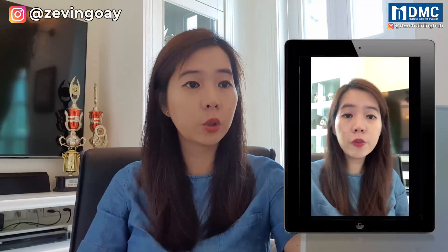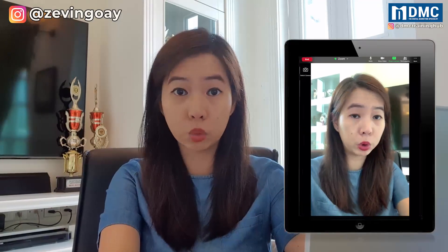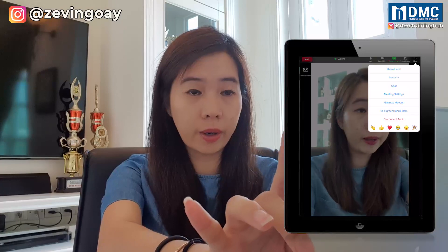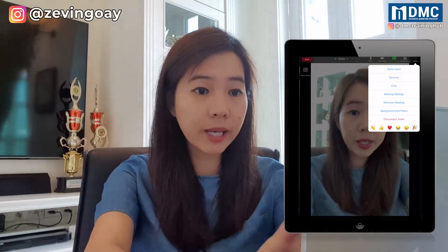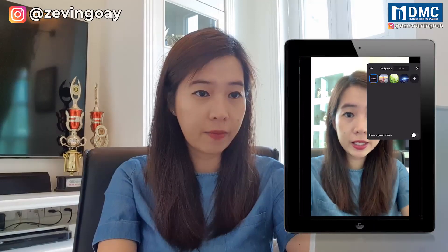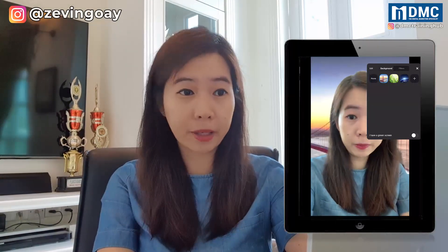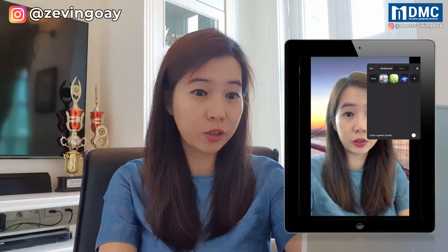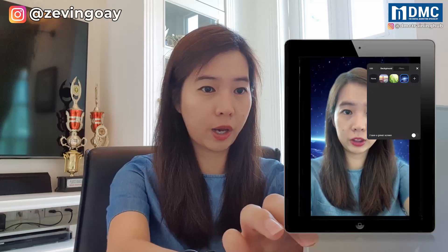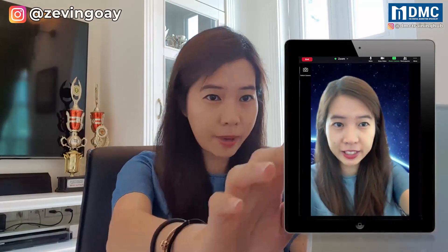The background itself — if you are planning to change your virtual background, this is what you do. On the top right, you can see there's a More button. We are going to go under Background and Filters. Right here, there are actually some default virtual backgrounds that you can use directly from Zoom. I'll just minimize a little bit — you can see that I'm currently in the space background.